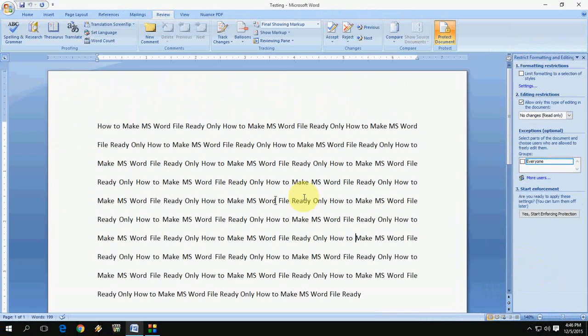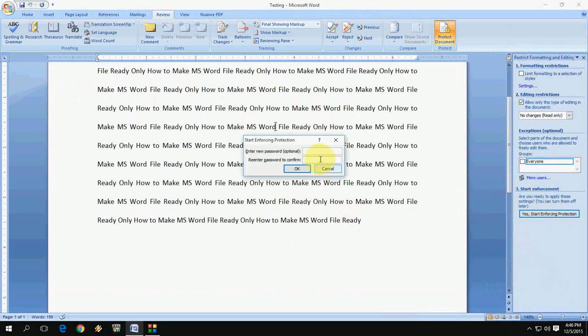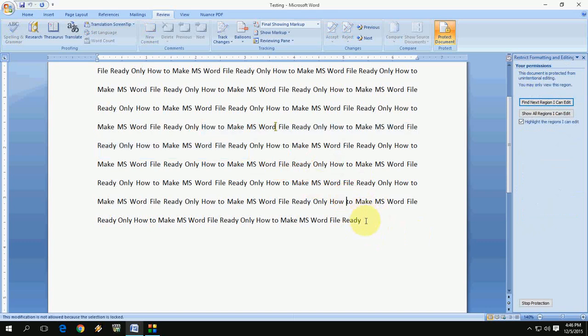If you want to give the password, just go again and click on Yes, Start Protection, and give the password like one, two, three. Repeat this. Okay, so when I'm going to edit, it will not allow you to edit.